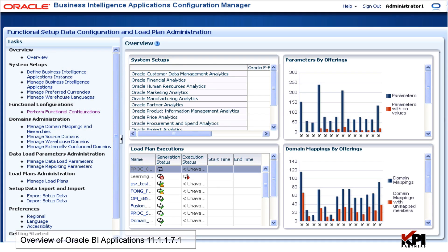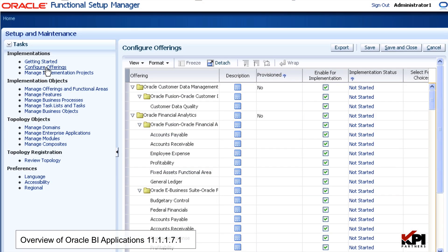A new Configuration Manager, called Business Intelligence Applications Configuration Manager or BIACM, provides a centralized web-based administrative user interface to simplify the setup and maintenance of Oracle Business Intelligence Applications. The new Functional Setup Manager, or FSM, works in conjunction with Configuration Manager to track and manage implementation projects and the required functional setup steps.